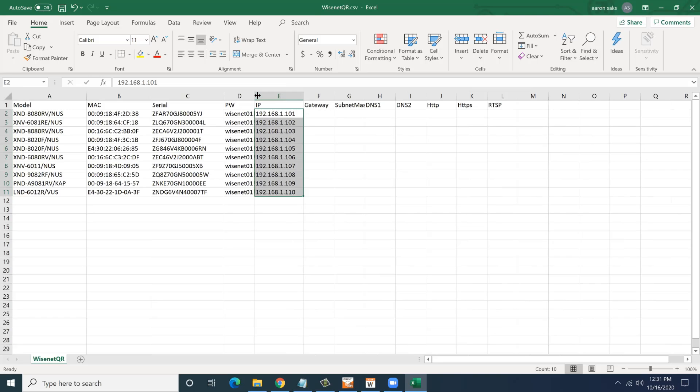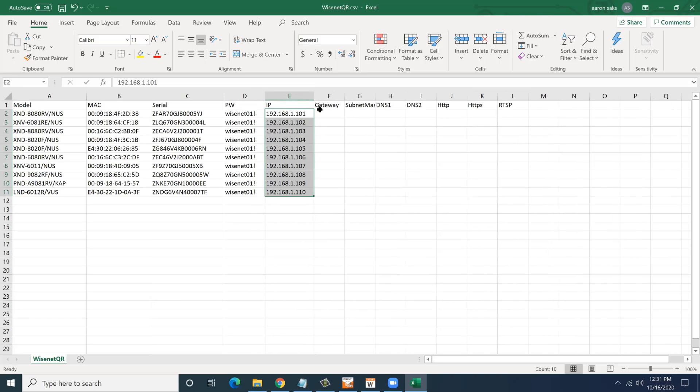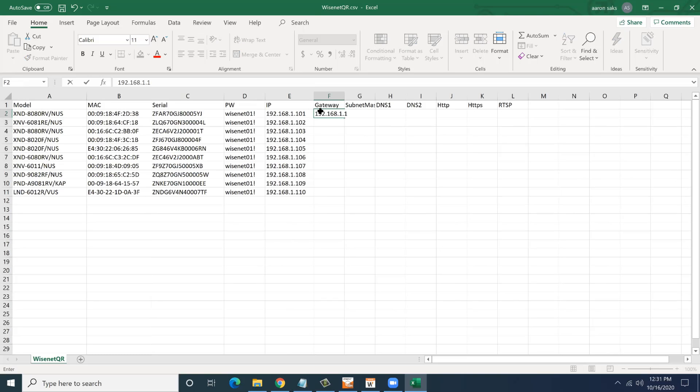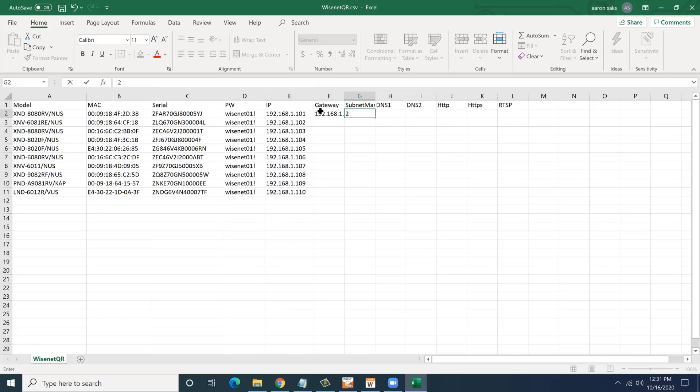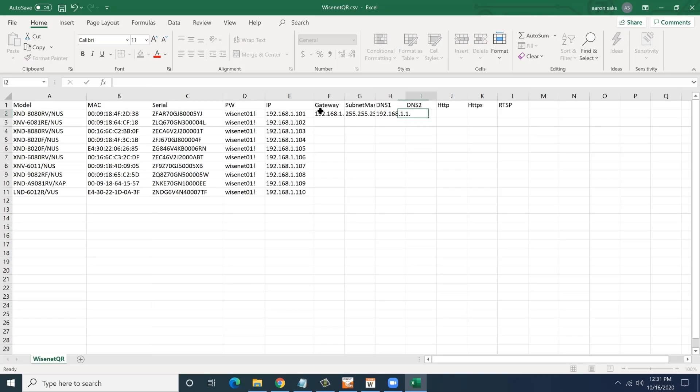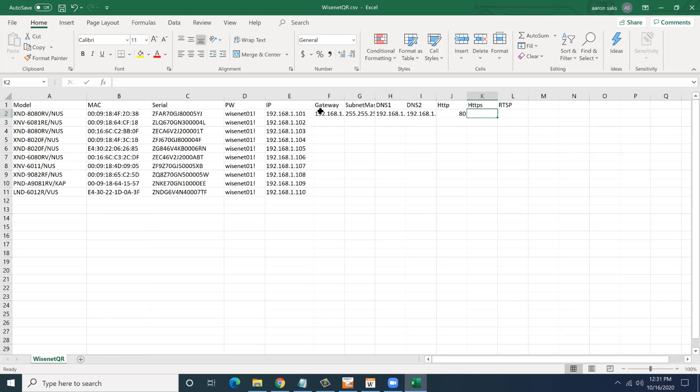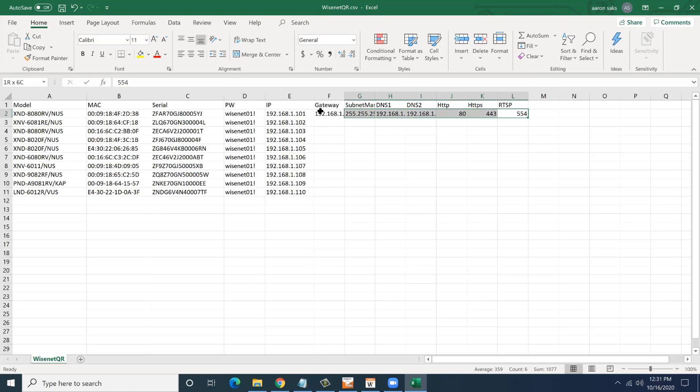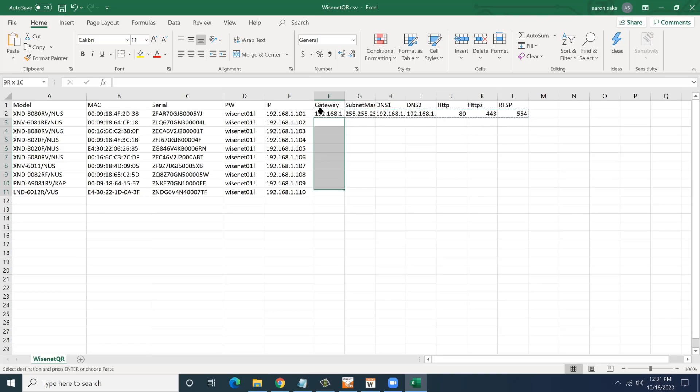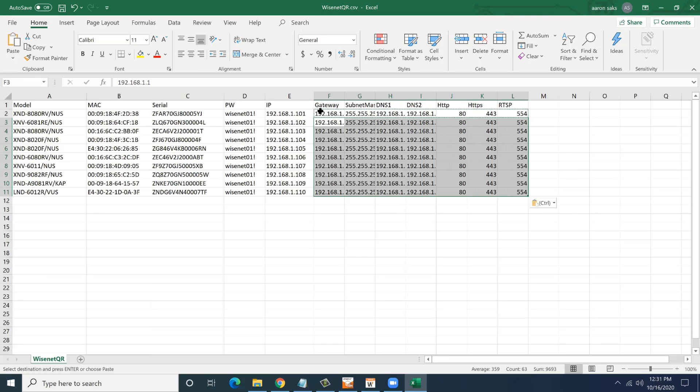Obviously, if you have a more complex system and you want to assign specific IPs and different ranges, you can certainly do all of that as needed. My default gateway, my subnet mask, my DNS 1, DNS 2, my HTTP port is port 80, HTTPS 443, RTSP is 554. So I put in my basic info. I'm then just going to copy and paste that here. Obviously, I only have a few cameras here, but the idea is if I had 100 cameras or 1000 cameras, I can get this done the way I want it.